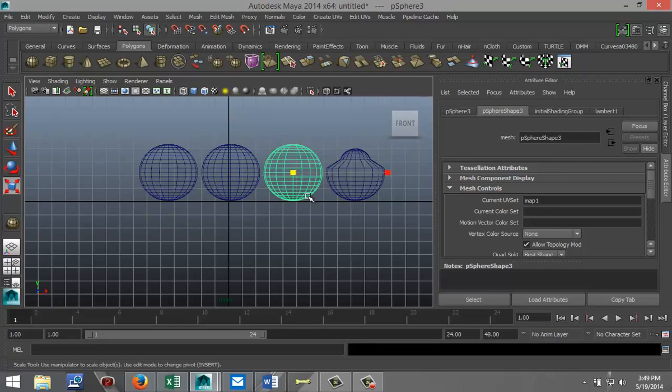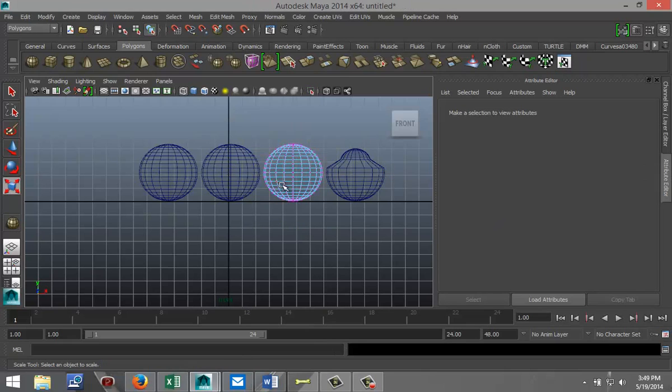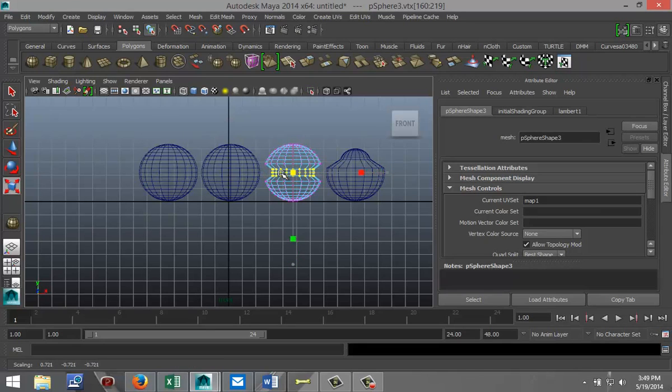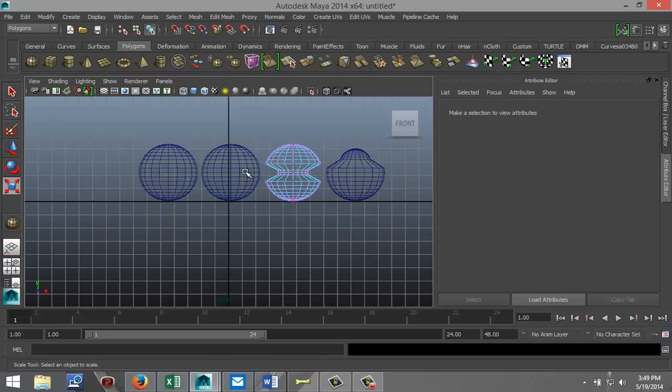Okay, now I'm gonna select this one again, right-click, go to vertex mode, and I'm gonna drag select the middle section and again by hitting R, scale that in. So obviously you get a little bit different object.